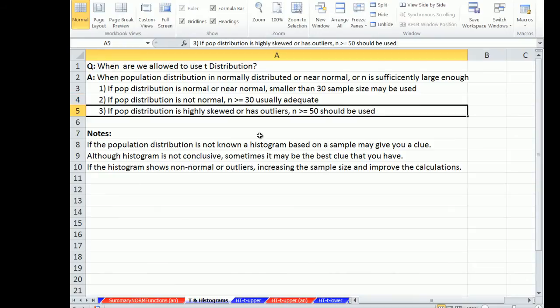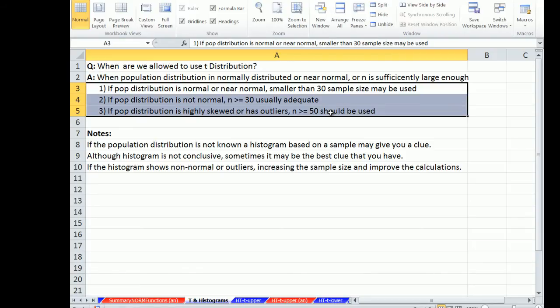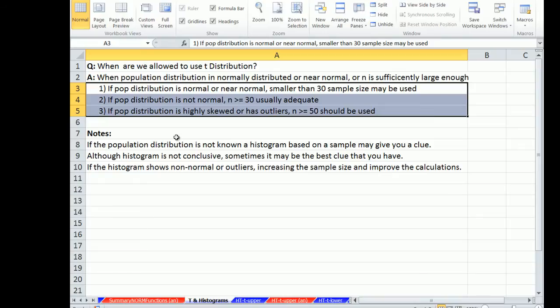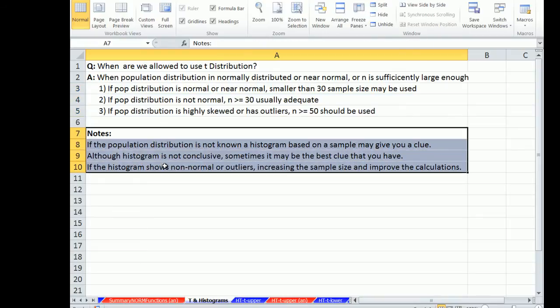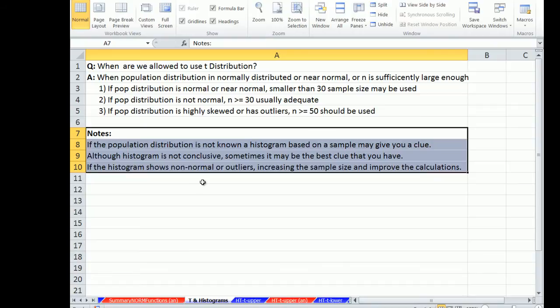Originally when the t distributions were created, it was based on the assumption that the population distribution was normally distributed. But over the years, research has been done to show as long as n is big enough, then the predictions you make from the t distribution tend to be pretty good. Now you can run a histogram on your sample. It is absolutely not conclusive, but sometimes when you do not have data on the population, it may be the only clue that you have.